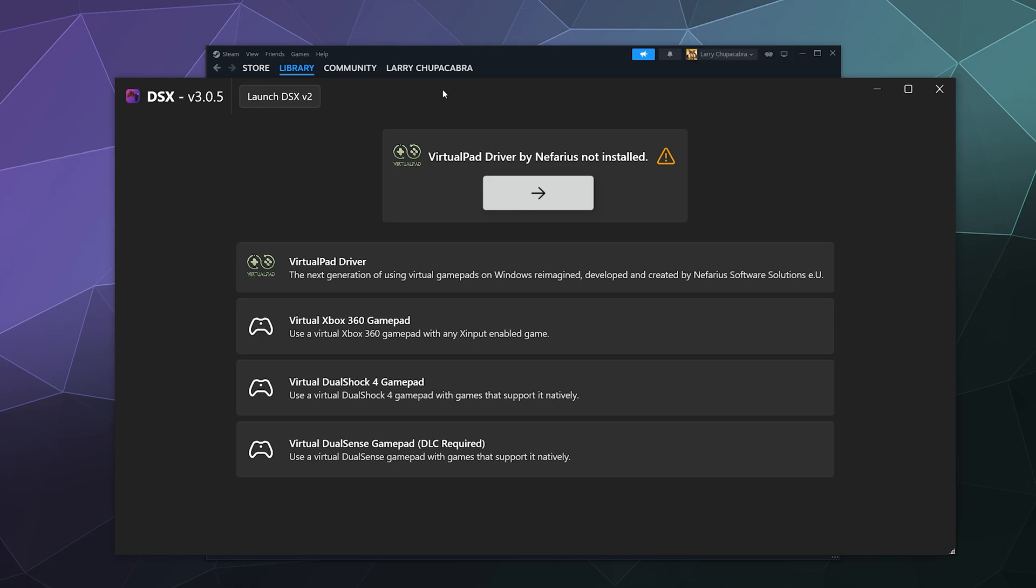In this case I'm missing the core driver that it needs to run, which is the Virtual Pad Driver by Nefarious. If you're not familiar with Nefarious, he's the guy who made the open source Vision Bus driver that all the other free controller drivers have used for years.